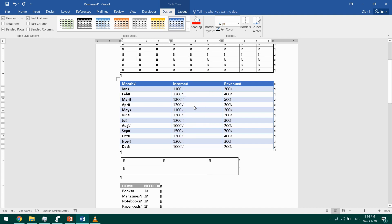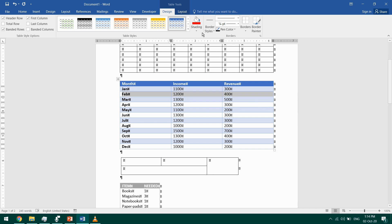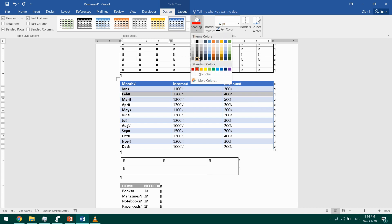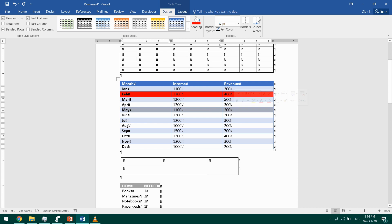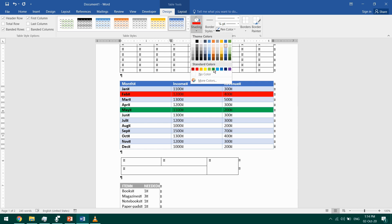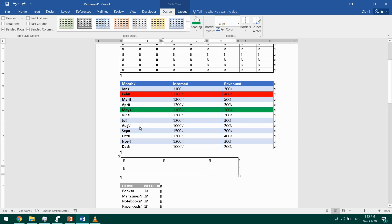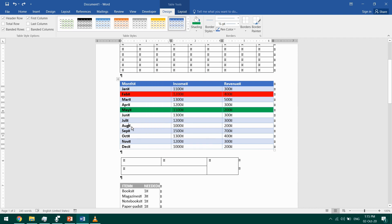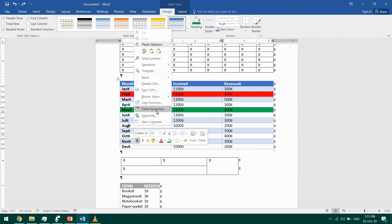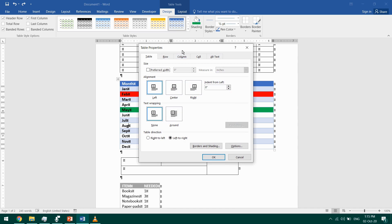This was a quick way to format a table. I can also format manually. I'll select this row and I'll shade it in red. On this one I'll go to Shading and select green. Another way to format cells or rows is to right-click on a cell, go to Table Properties, and go to the Table tab.